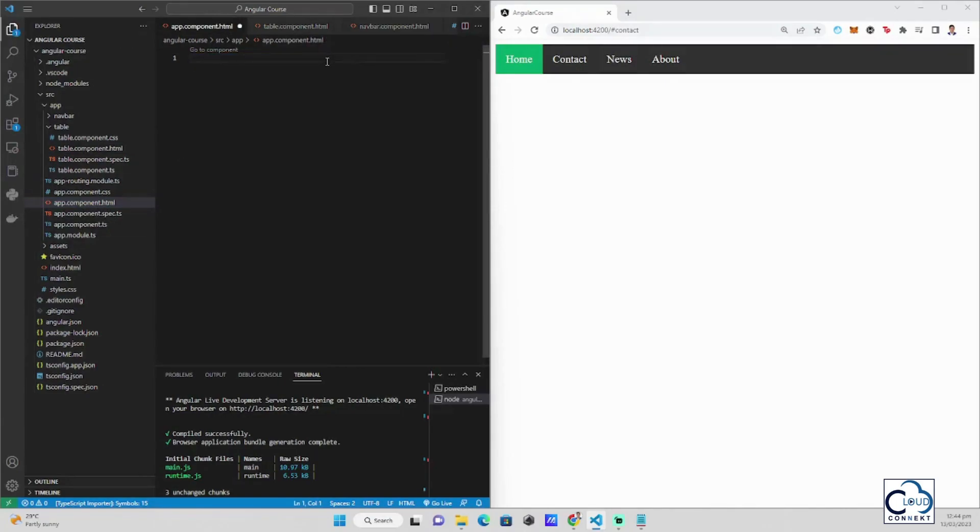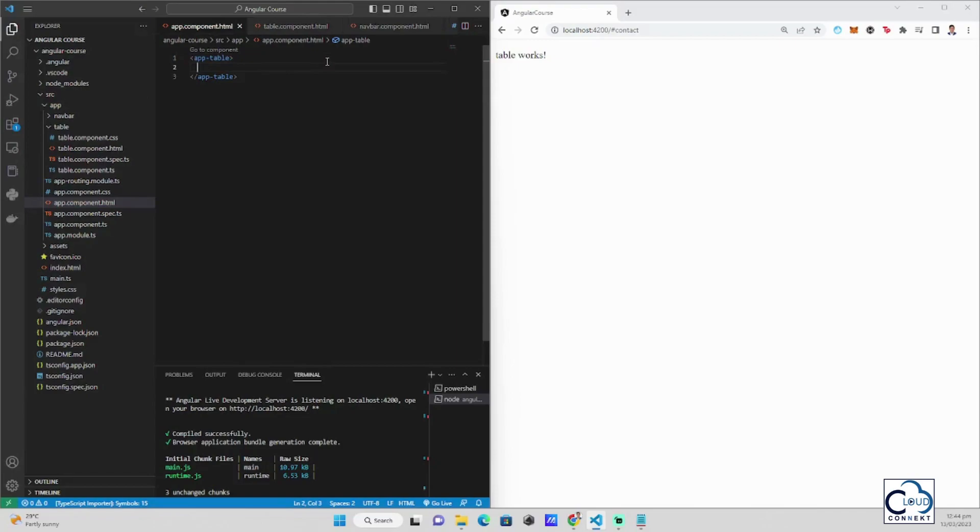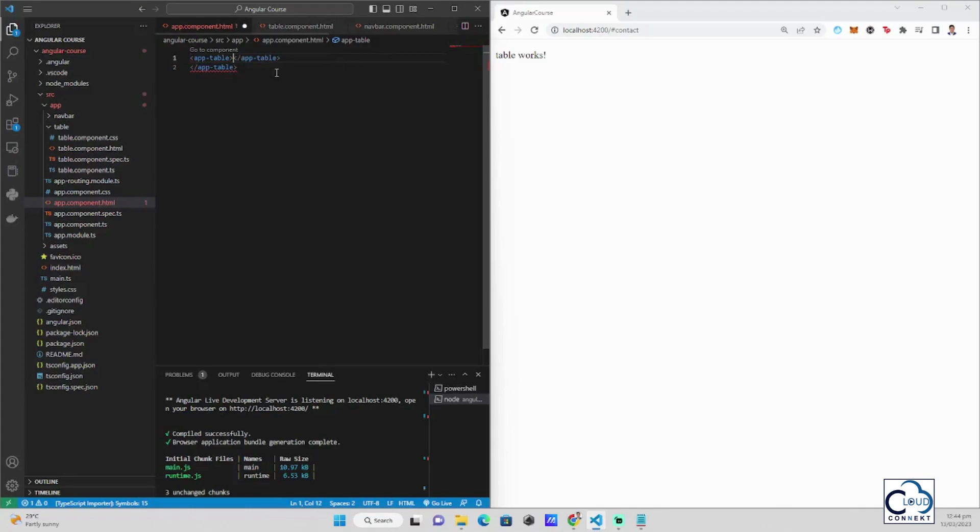Then if we change this to app-table, you can now see the table works word here. Yet, the navbar is gone.